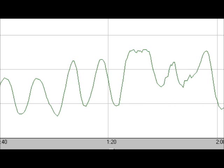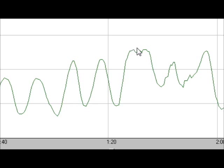Here's a look at the end of my coherence practice. You can see as I wrapped it up, the heart rhythms get a little more chaotic — not such a smooth wave.